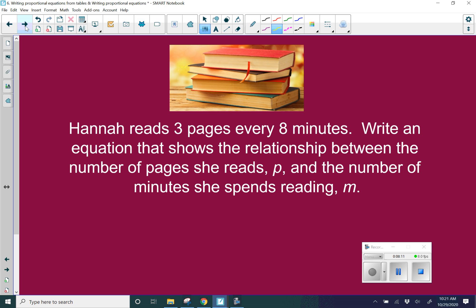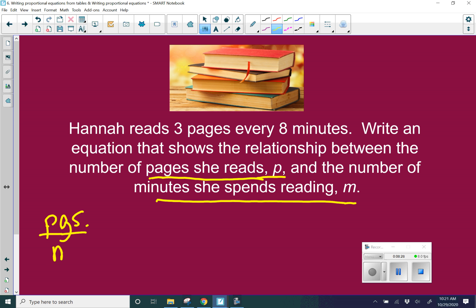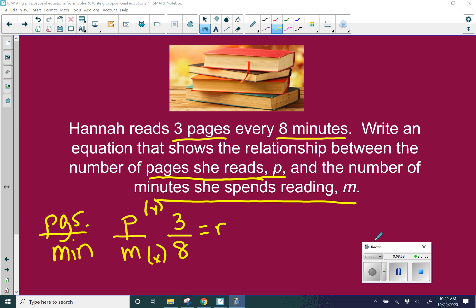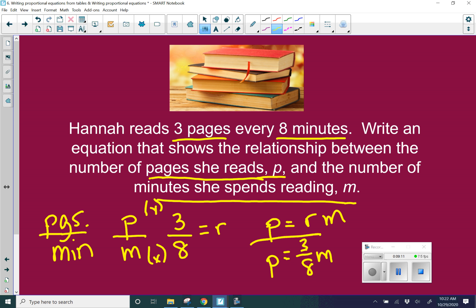Hannah reads three pages every eight minutes. Write an equation that shows the relationship between the number of pages she reads, P, and the number of minutes she spends reading. We're finding pages per minute, so r equals P over M. She reads 3 pages every 8 minutes — so 3 over 8 is your constant. Since r is normally y over x, P is functioning as your y and M is functioning as your x. So our equation is P equals 3/8 M.